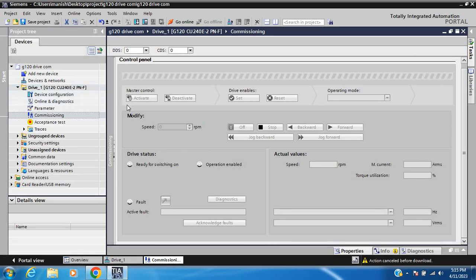This is all about G120 drive commissioning — how to configure hardware and how to commission with TIA Portal. Thank you so much for watching.